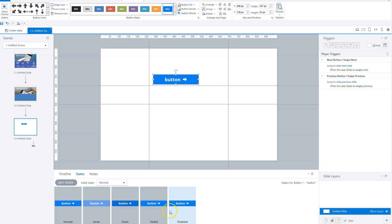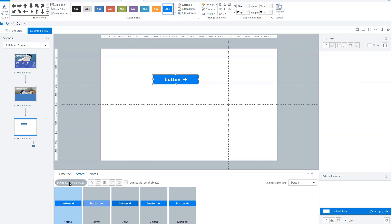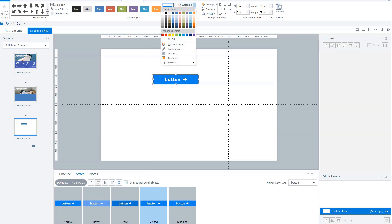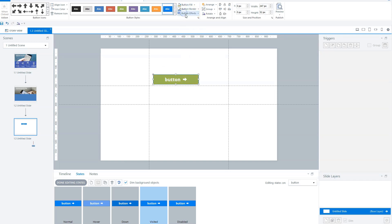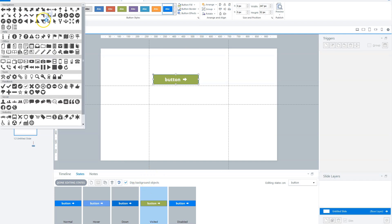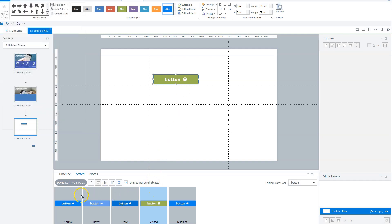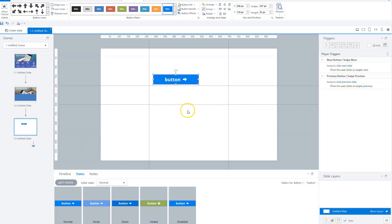You can change the different states by clicking the edit states button. You can click on a different state — for instance, the visited state — and edit it. For example, I select the visited state and give the button a different fill: instead of blue, I make it green. You can also change the icon — for instance, a question mark — and you'll see that only the visited state has a question mark. When you're ready, click the done editing states button and your edits are saved.